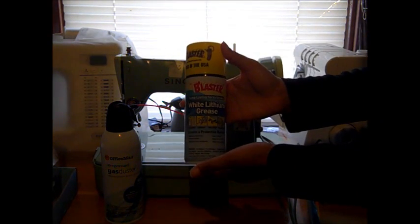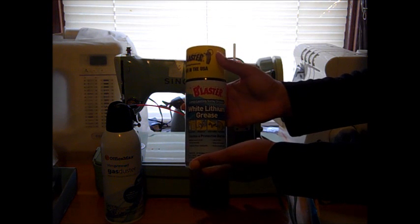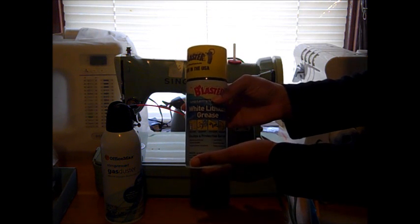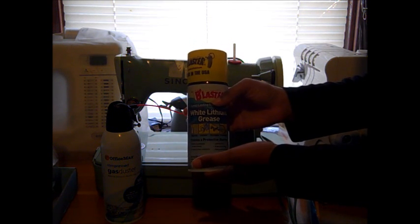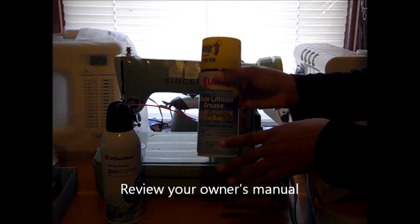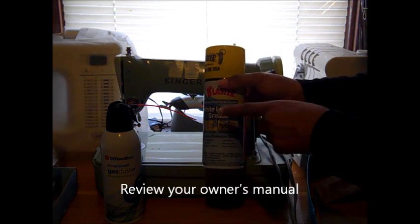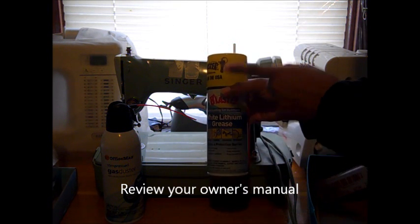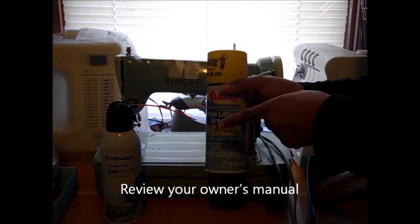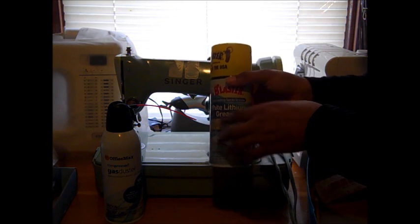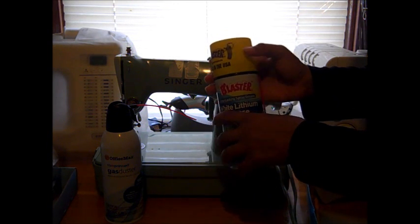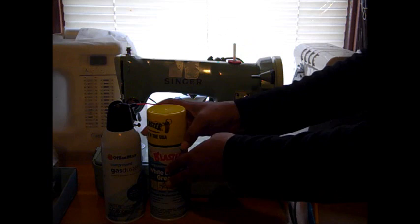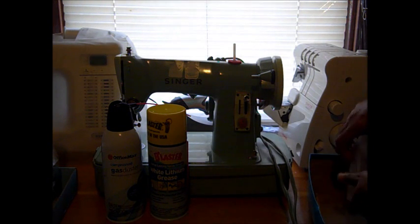Some vintage sewing machines require that the motor, the actual motor, gets lubricated. Find yourself a really good motor oil specific to sewing machines, or that's safe to use on sewing machines. If you have to actually lube the motor, review your owner manual to see if that's required.